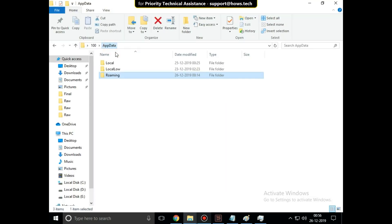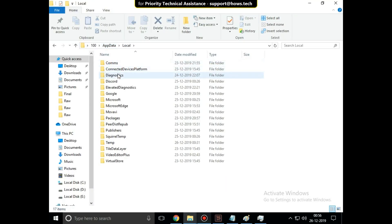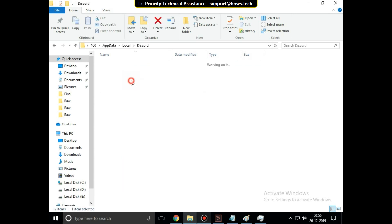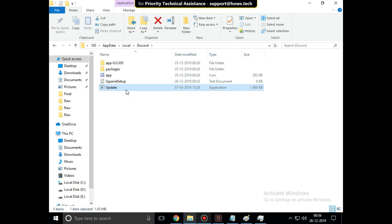Go back to app data, then open Local folder. Then you have to open Discord folder on this window.